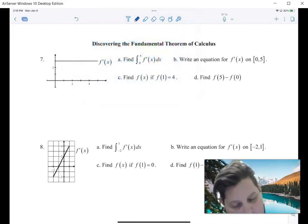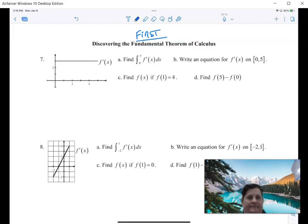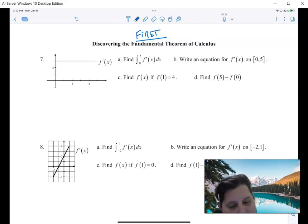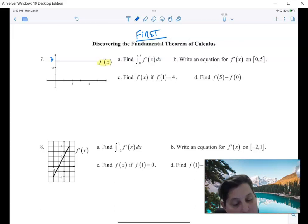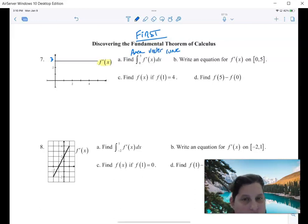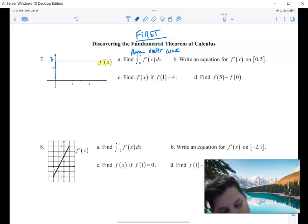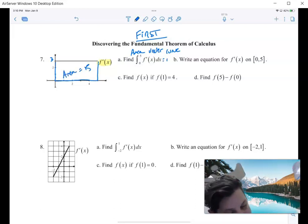The fundamental theorem of calculus — the first one; there are two, we'll learn the other later. Let's say this is f prime of x and it's up here at 3. I want the integral from zero to five of f prime of x. This means the area under the curve — in this case the curve is a line — from zero to five. That is a rectangle. The base is five, the height is three, so the area is going to be 15.